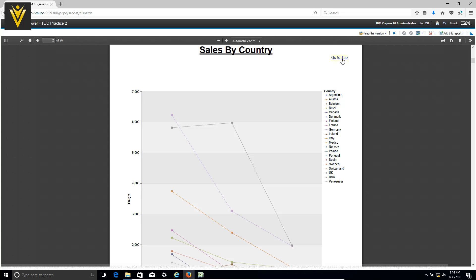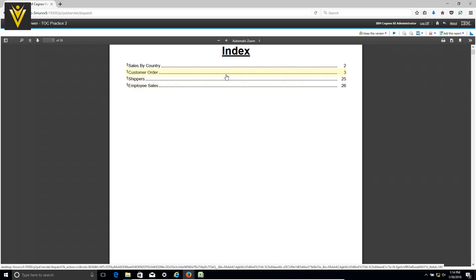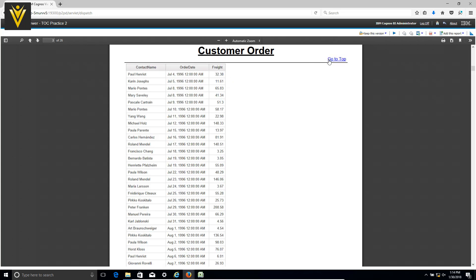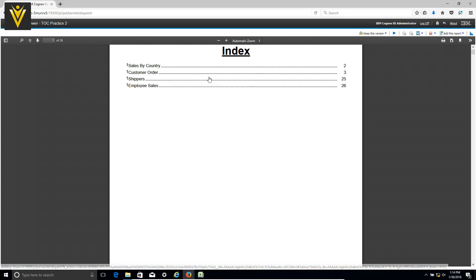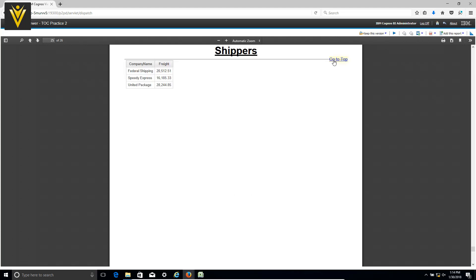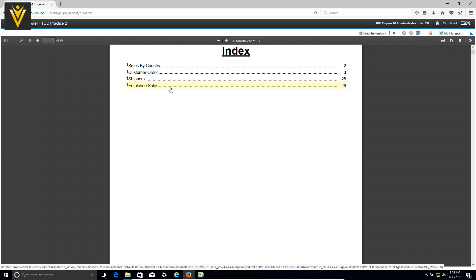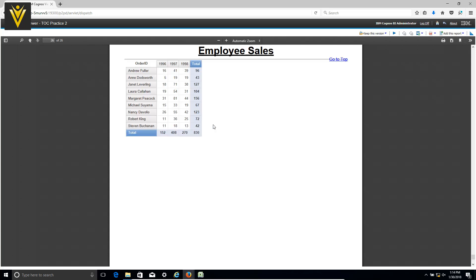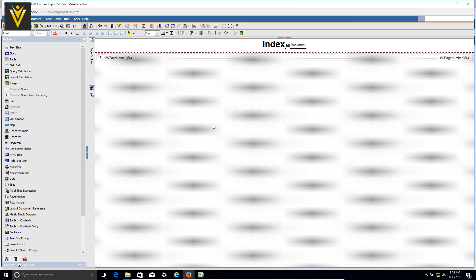Now let's test the navigation. Clicking Sales by Country takes us to that page. Clicking 'go to top' returns to the index. Clicking Customer Order takes us to the Customer Order report, then 'go to top' again. We visit the third report and finally Employee Sales. This is how you can create table of contents pages, add bookmarks, and use layout component references in your reports.